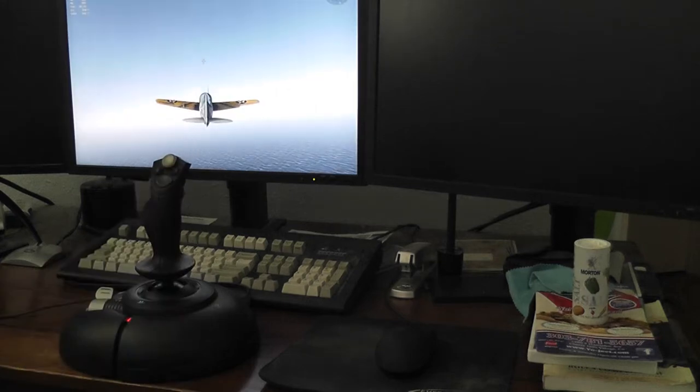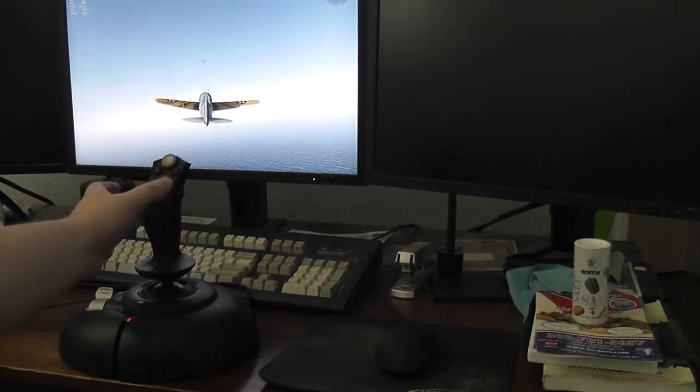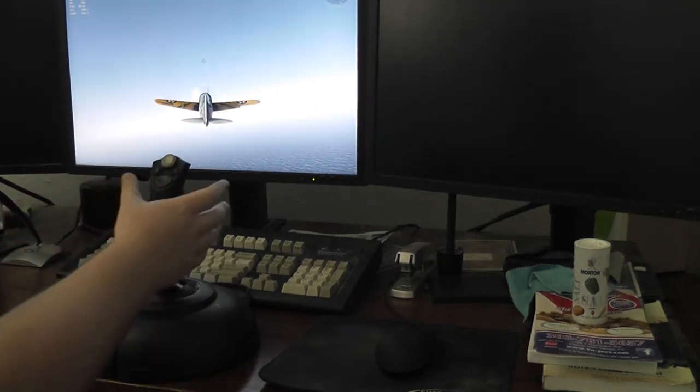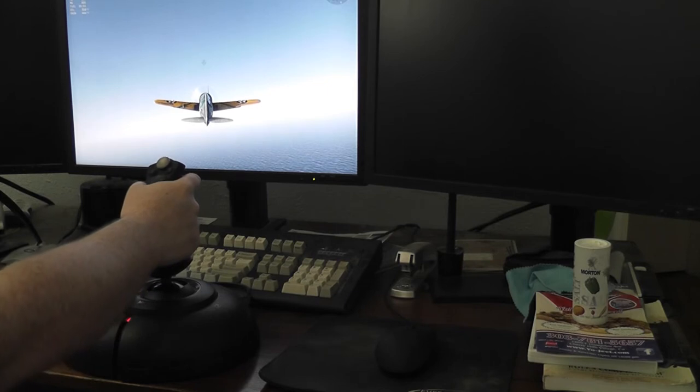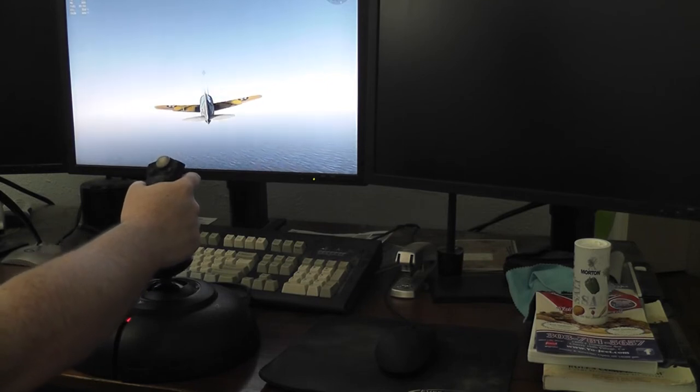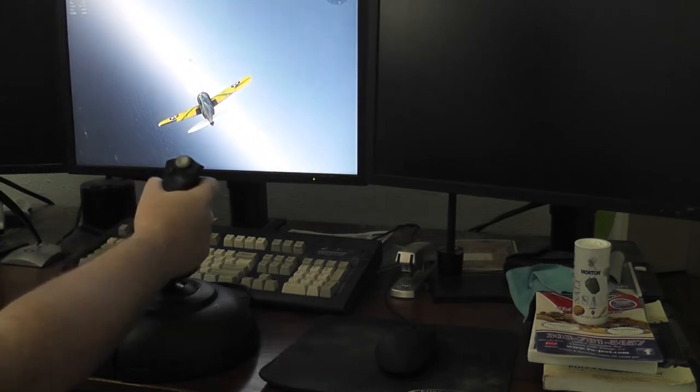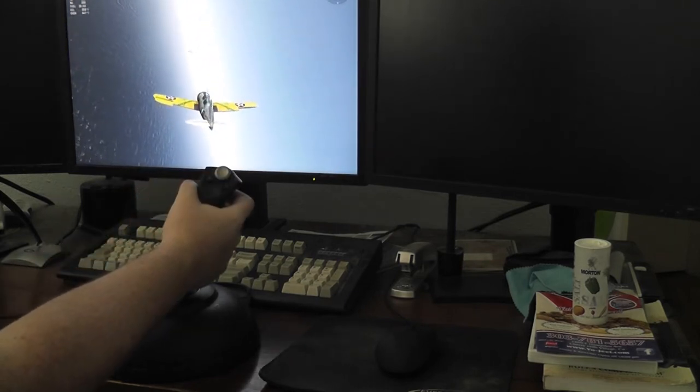Okay, so I recorded this to show you what's happening with this joystick. I can bank left and I can bank right, and that works as expected. Same thing with pitching forward and back.